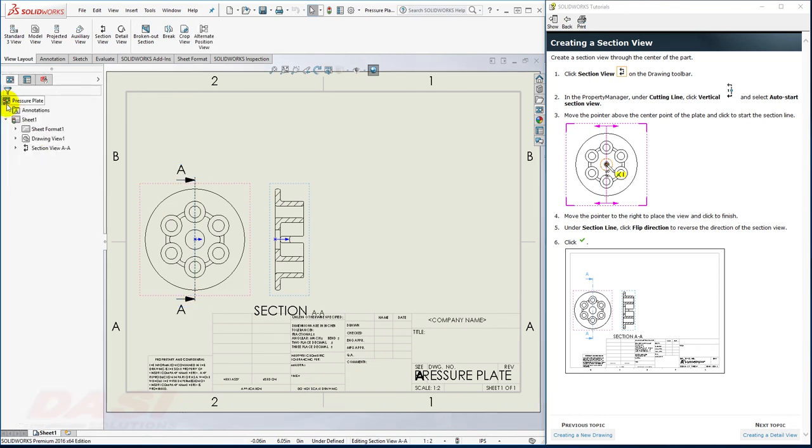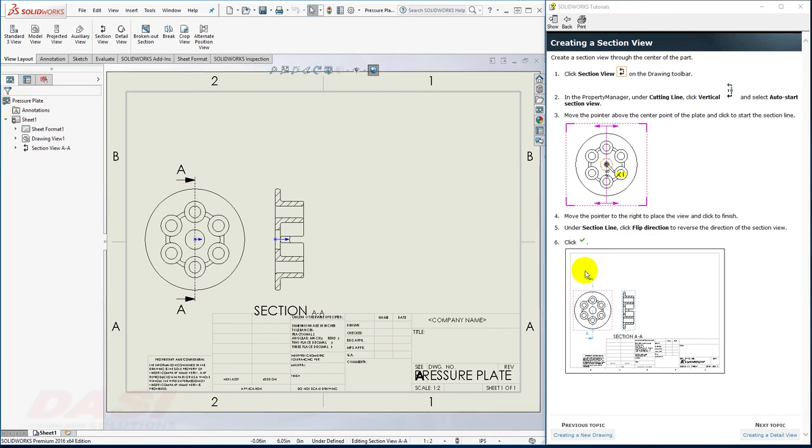You may notice, after placing the Section View, the fonts and the section line may not match up exactly with what is depicted here. These things can be customized in the Document Properties.